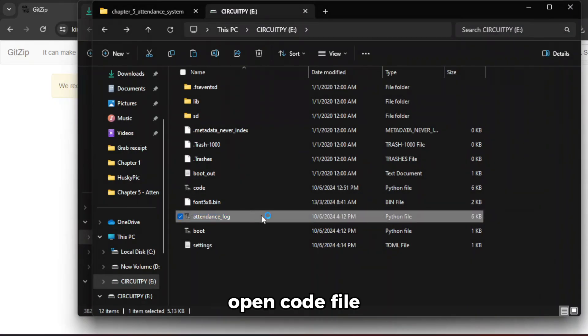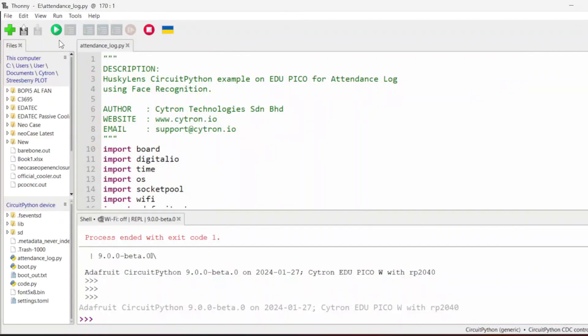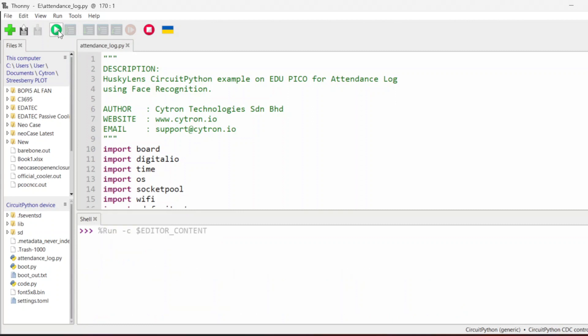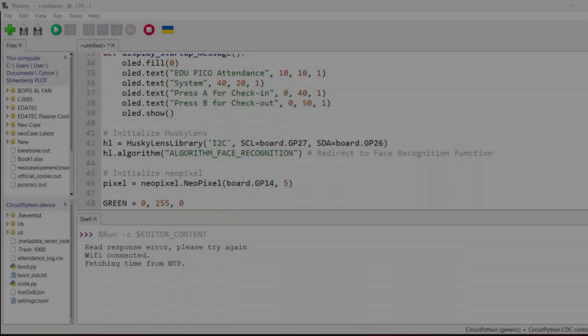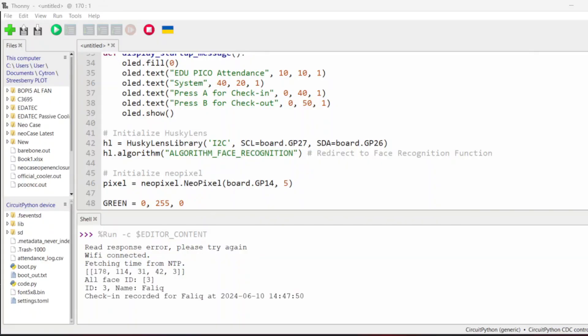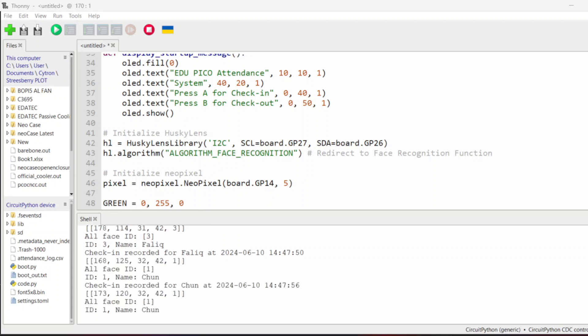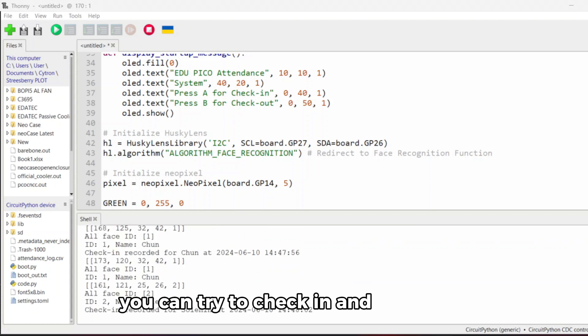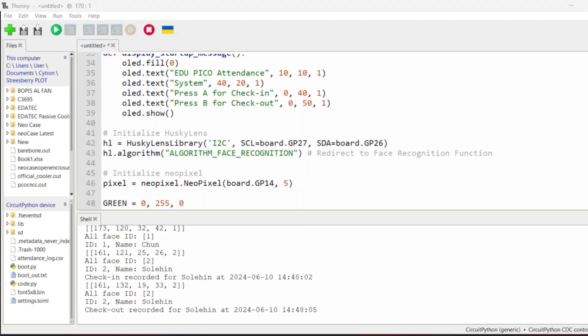Open the code file. Run the code. You can try to check in and check out.